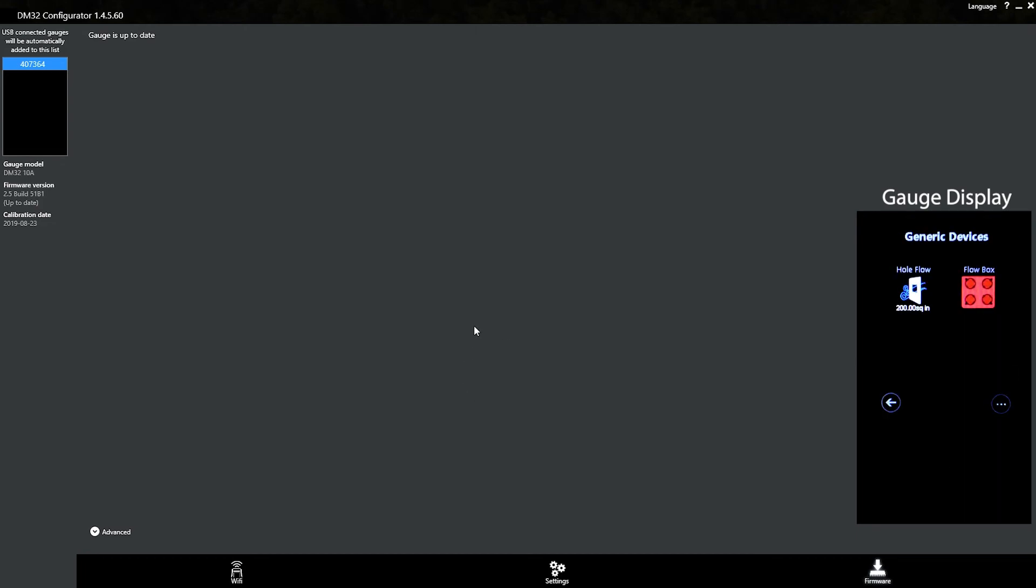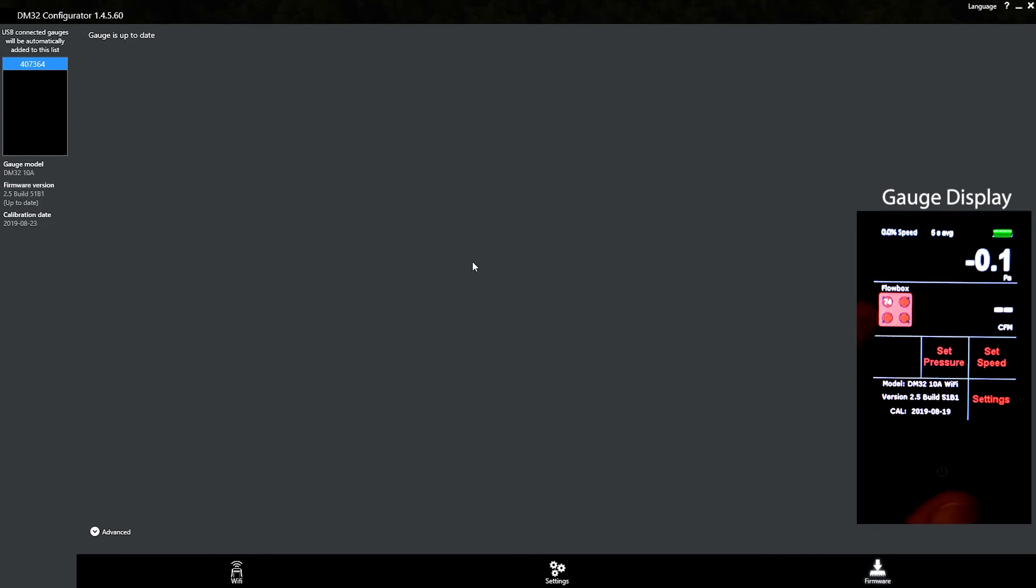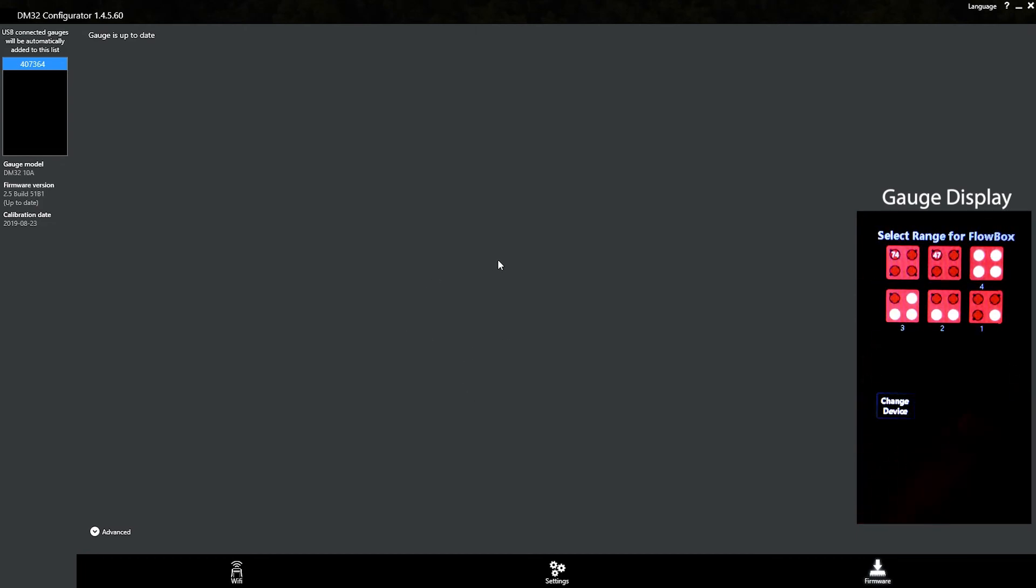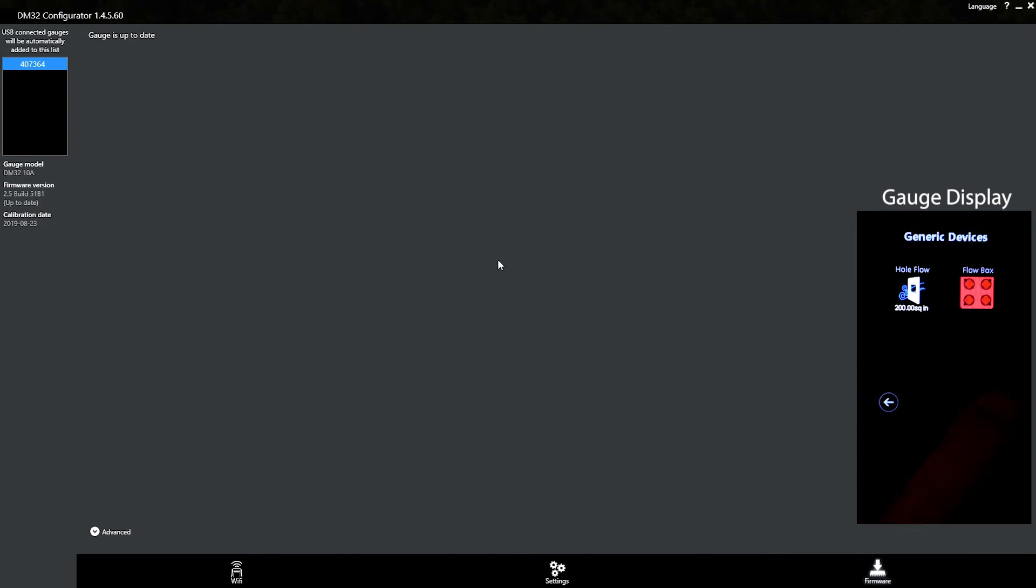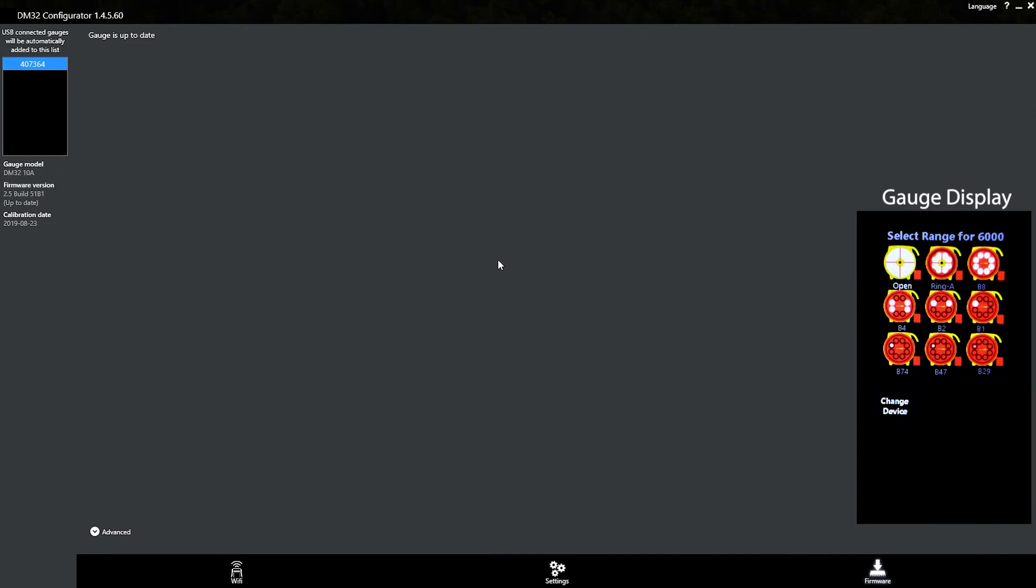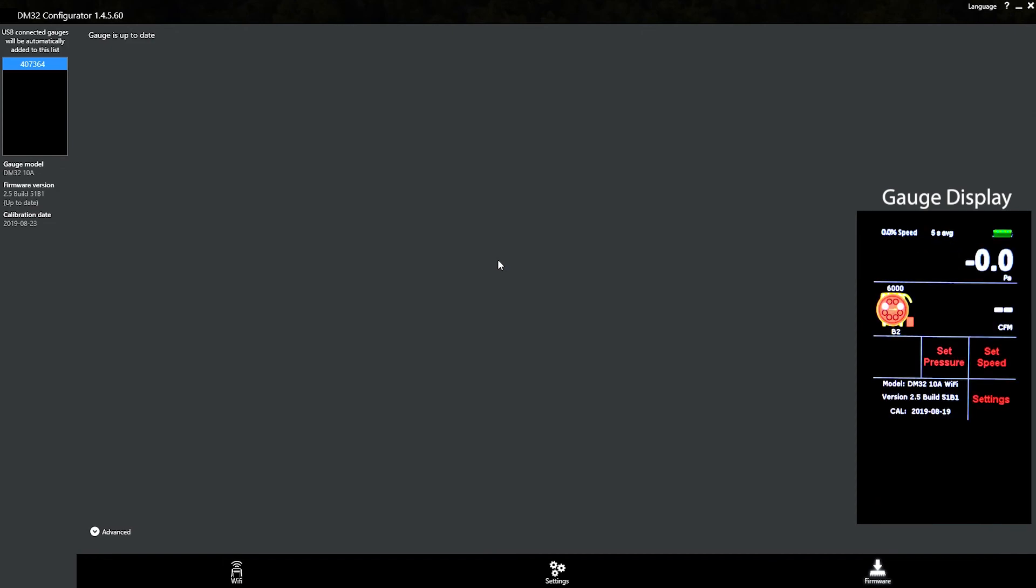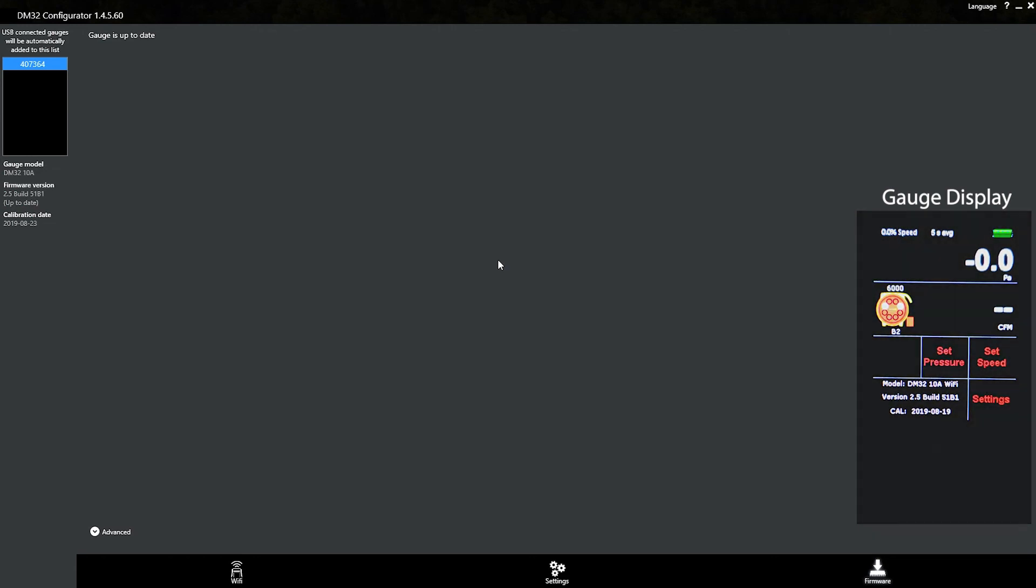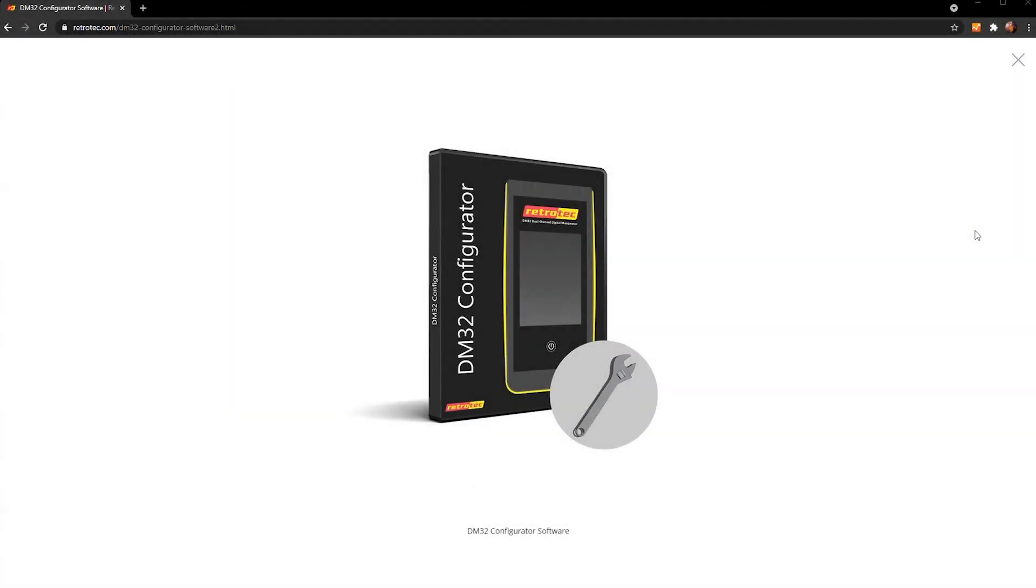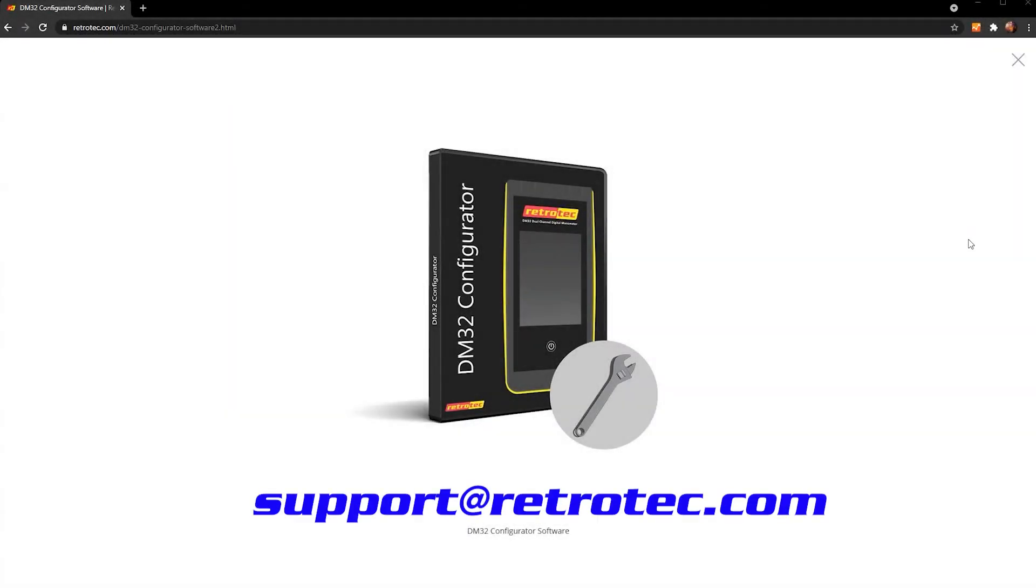Okay, and that is all there is to it. Go ahead and unplug your gauge and reset your gauge again by shutting it all the way off and turning it back on. And you should have the latest firmware from RetroTech installed on your gauge. Thanks for watching. And if there's any questions, just drop us a line at support@RetroTech.com.